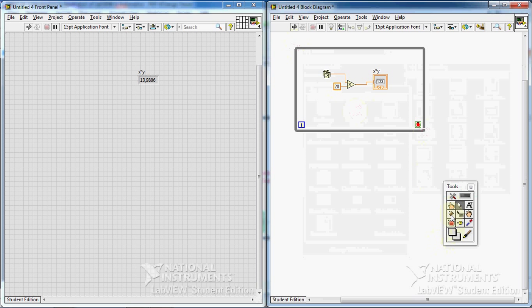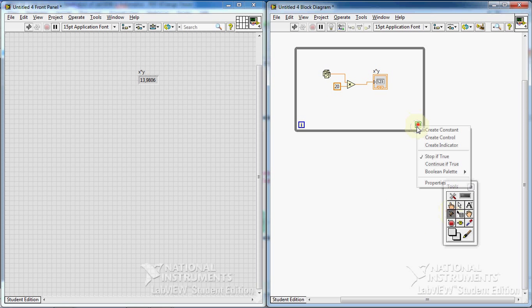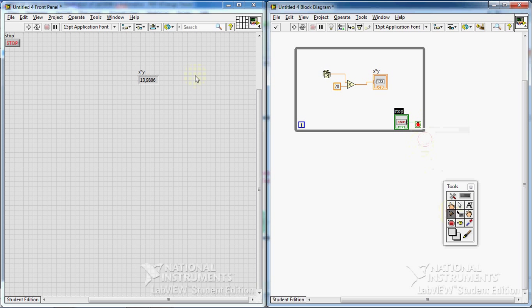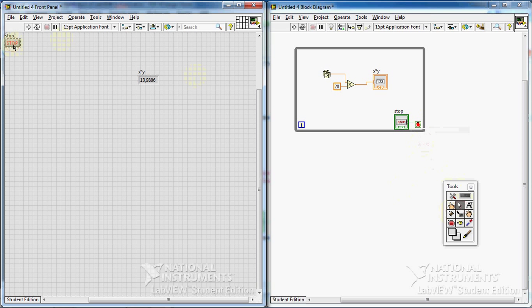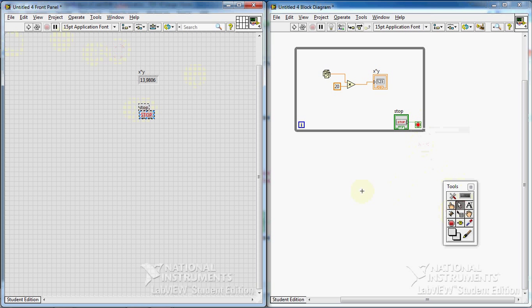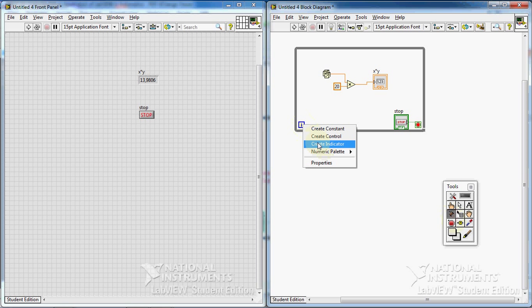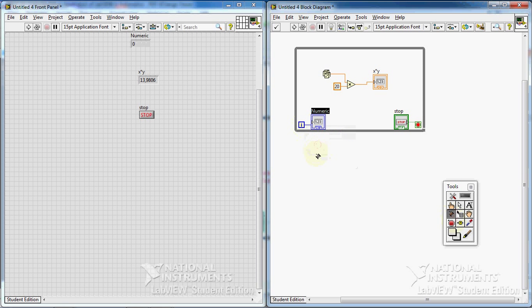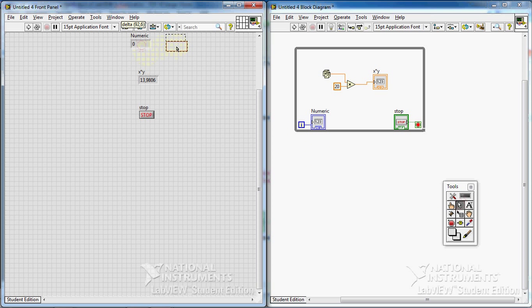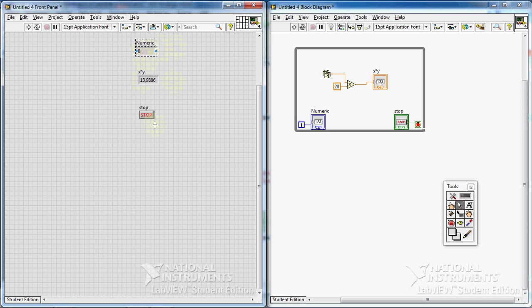I create a stop button. Let's see here. I want also to have an indicator for the iteration number. This way, I know how many times, actually, I know how many random numbers have been produced.